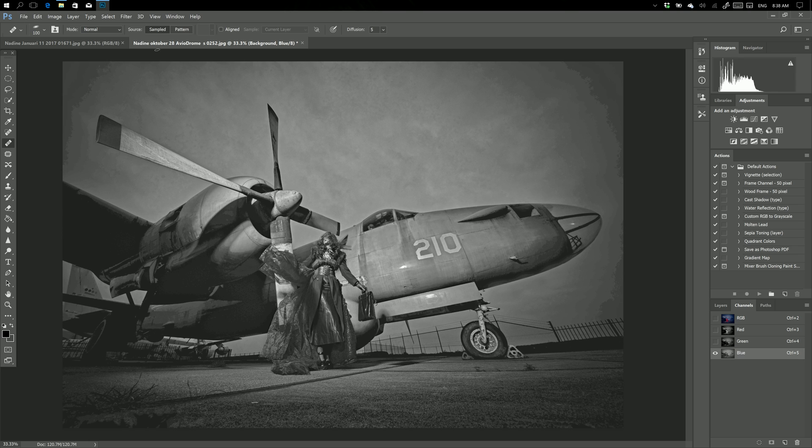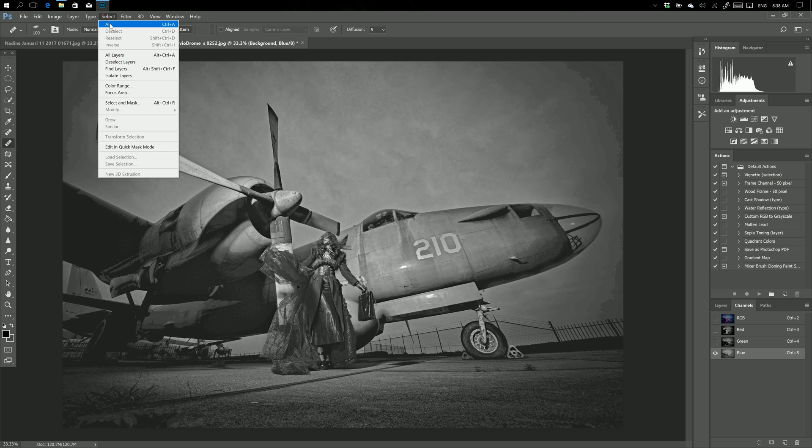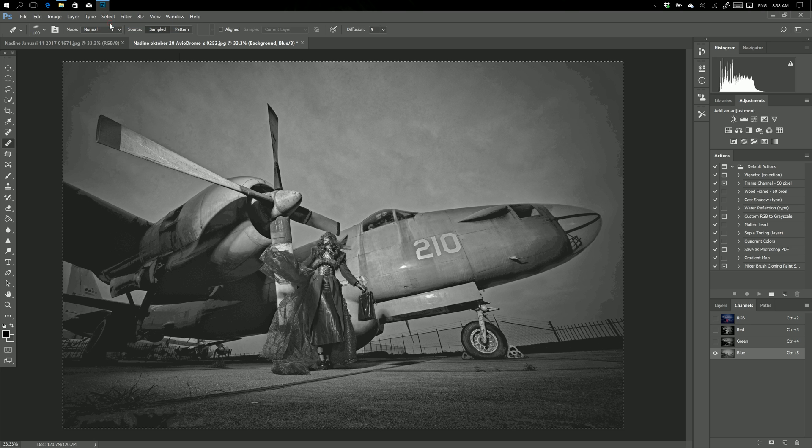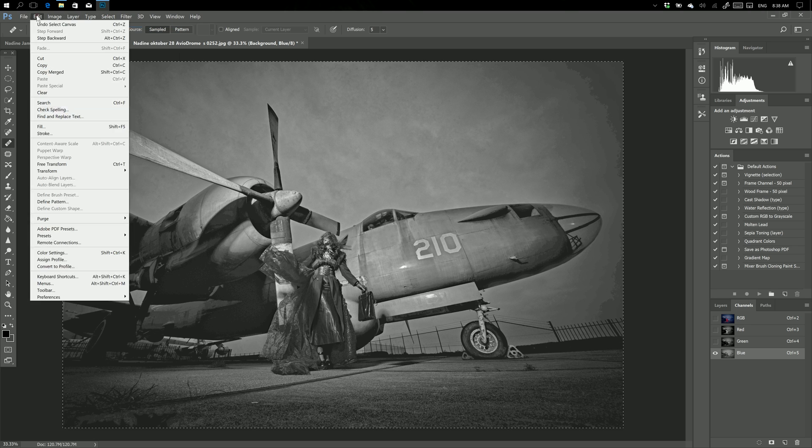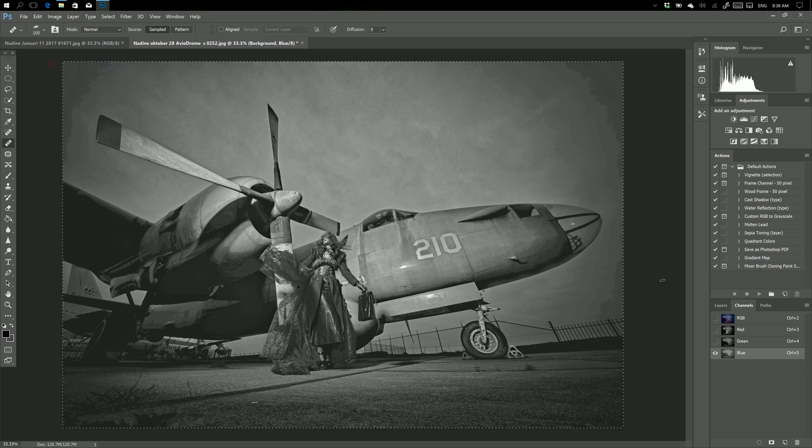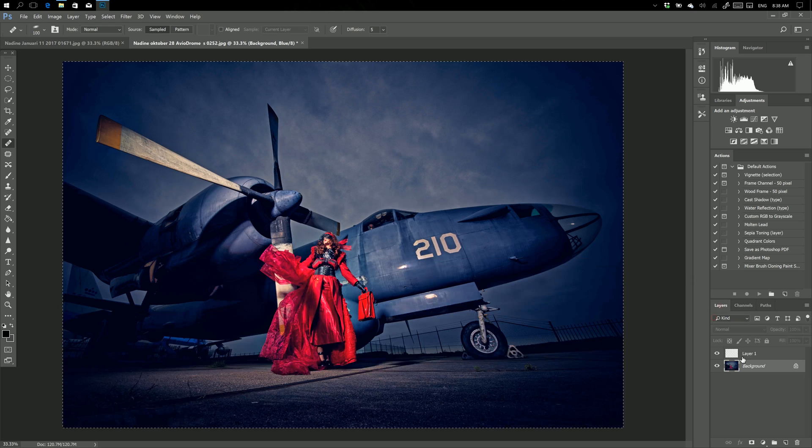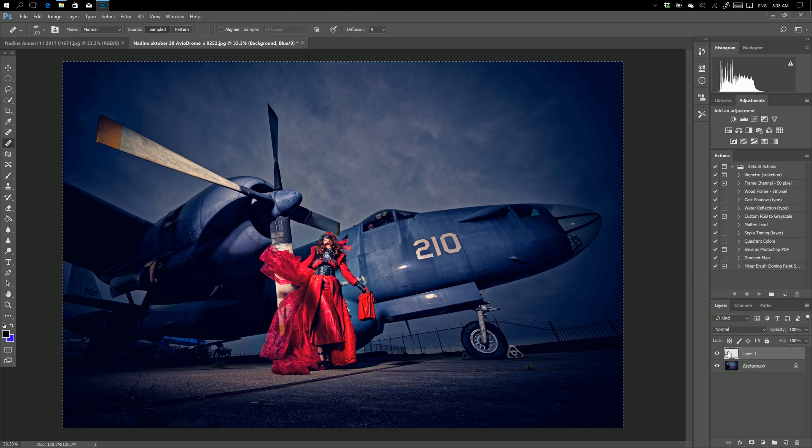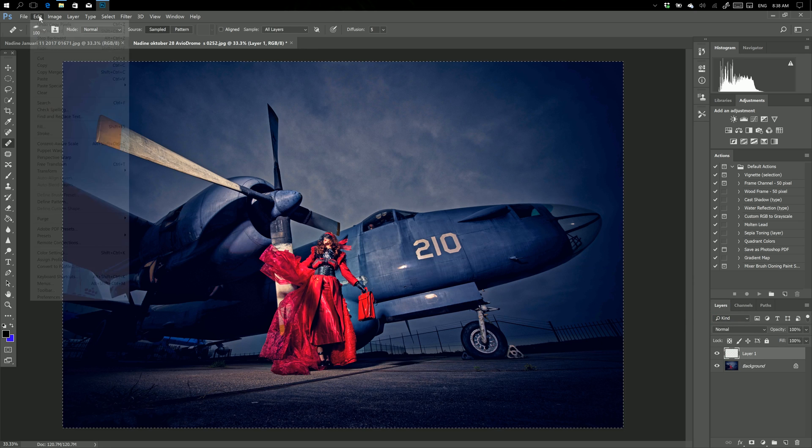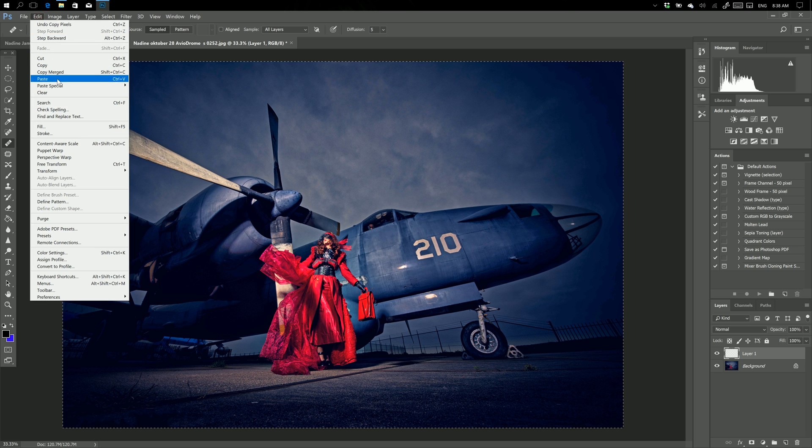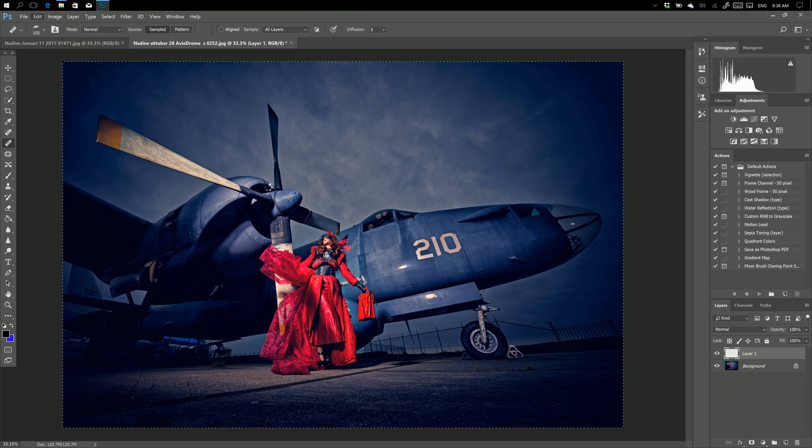So what I'm going to do is select all—Ctrl A—edit, copy. Now I'm going to go back to my top layer and do edit, paste, Ctrl V.